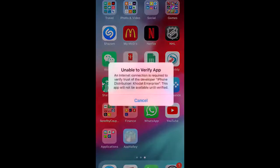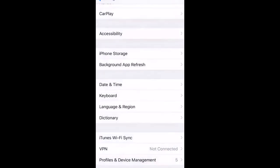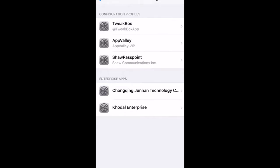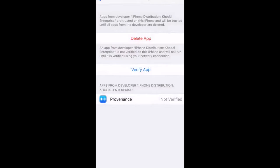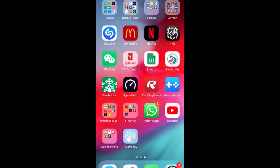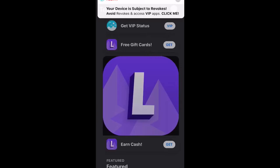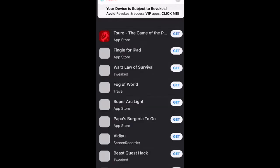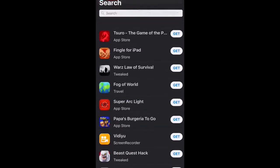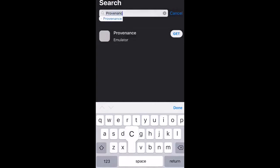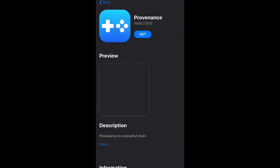Hey guys, back here with another video. Today we're going to be looking at the multi-disc support for the Provenance emulator. I was just trying this morning and I noticed there was another error with Provenance — you can go to Privacy Trust and try it out again, but it looks like you're unable to verify the app. So what we're going to have to do is reinstall it. I'll move a little bit faster in this video since if you've seen my previous video, you'll already know these steps.